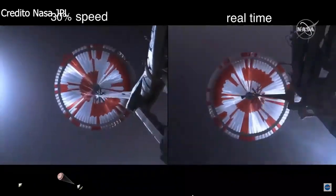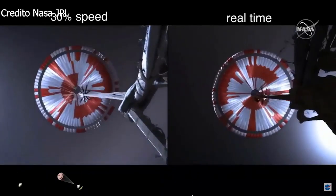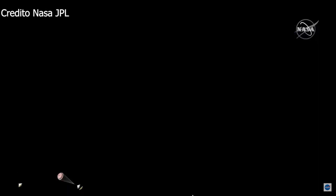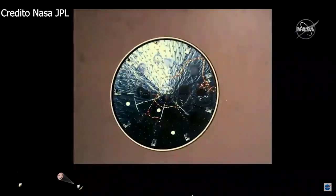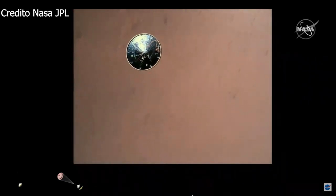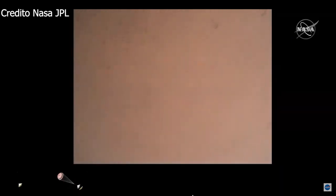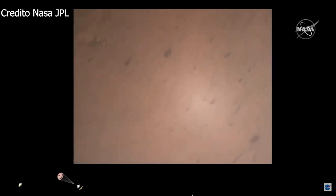Navigation has confirmed that the parachute has deployed and we are seeing significant deceleration in the velocity. Our current velocity is 480 m per second at an altitude of about 12 km from the surface of Mars. Perseverance has now slowed to subsonic speeds and the heat shield has been separated, allowing both the radar and the cameras to get their first look at the surface. Current velocity is 145 m per second at an altitude of about 9.5 km above the surface.